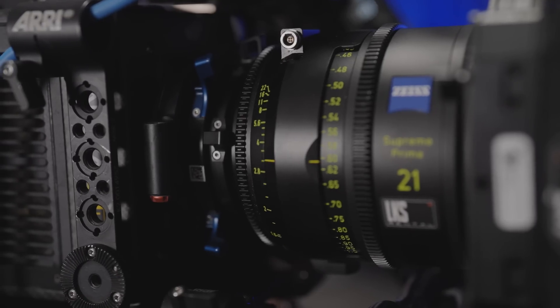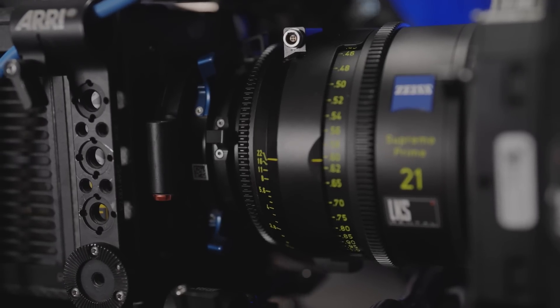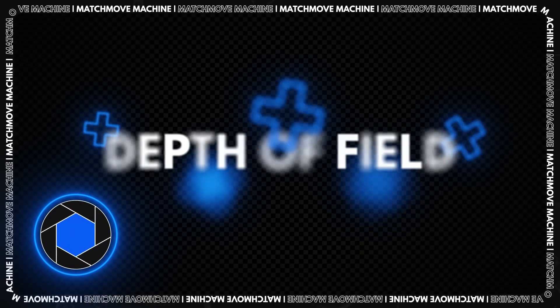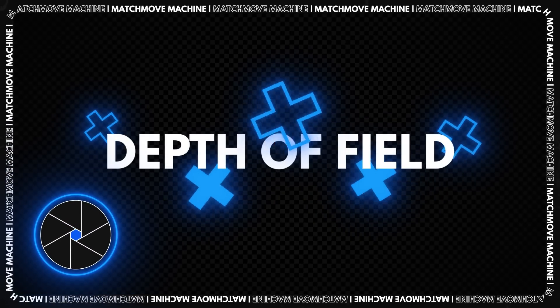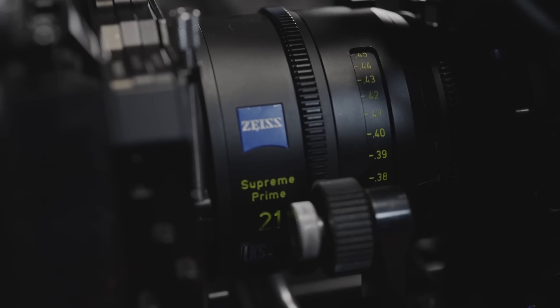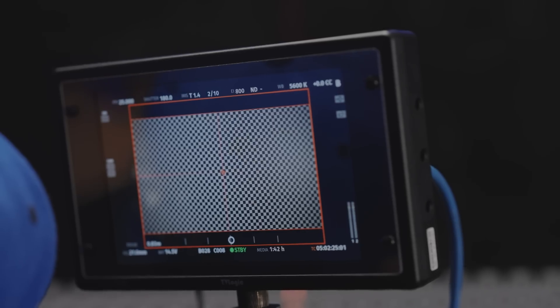Next, close the iris to its maximum value. This is necessary in order to achieve the maximum depth of field, which will be required when changing the focus distance in the next steps.